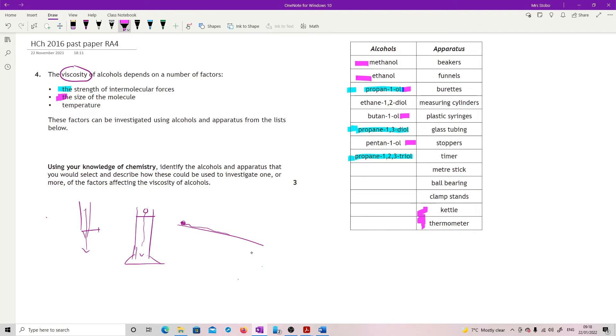Pick a nice clear methanol, ethanol, propanol, butanol, pentanol. They're all primary alcohols and just an increase in the carbon chain, and then decide which one you want to use to measure it.